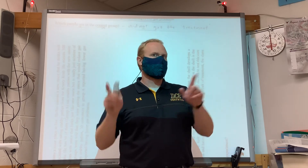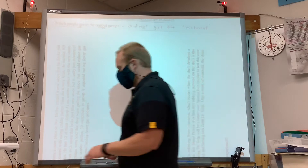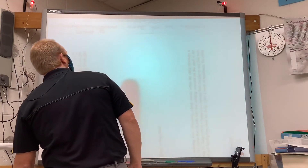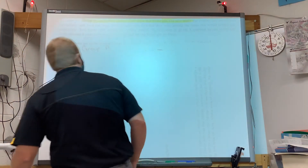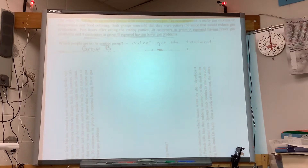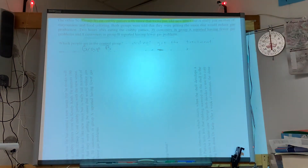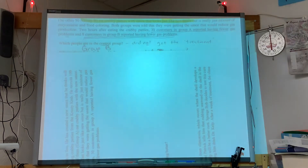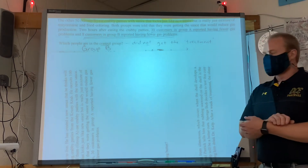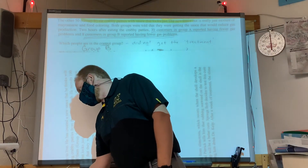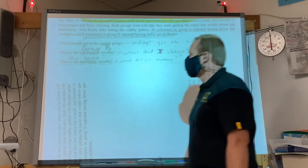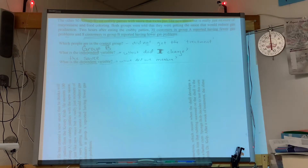The control group is the group that did not receive the treatment. In this case, the treatment is the new sauce, so Group B is the control group — they got the fake sauce, the mayonnaise and food coloring. They were misled into thinking they were getting the real sauce. The dependent variable is what was measured: Mr. Krabs measured the number of customers who reported having fewer gas problems.